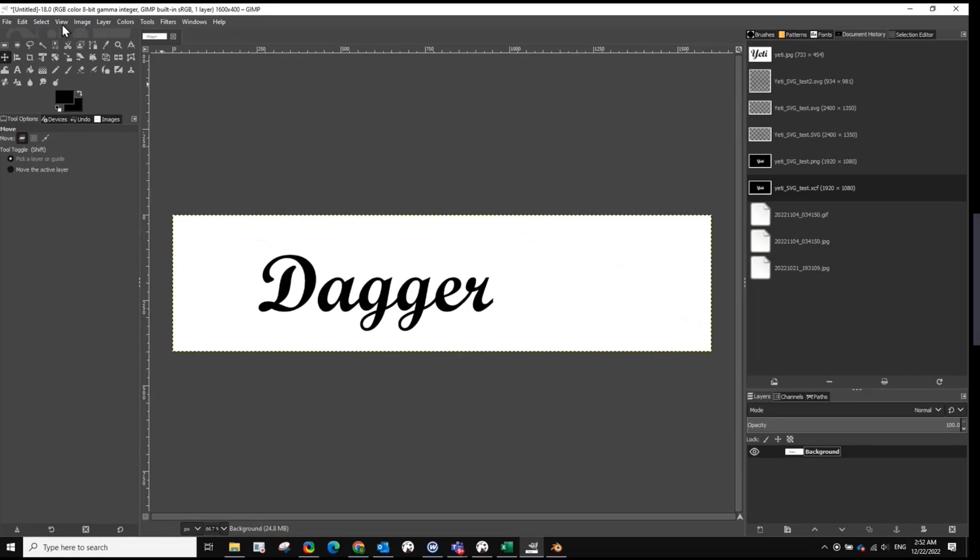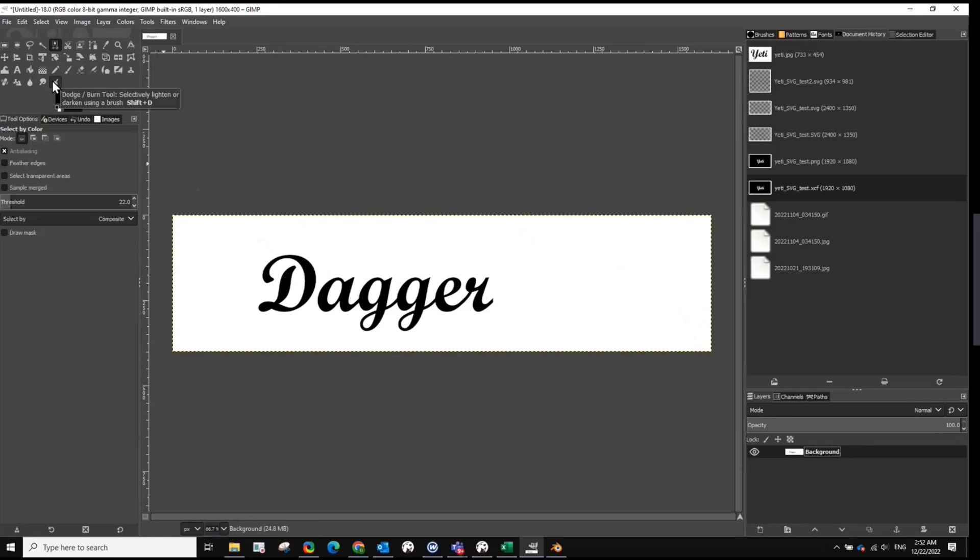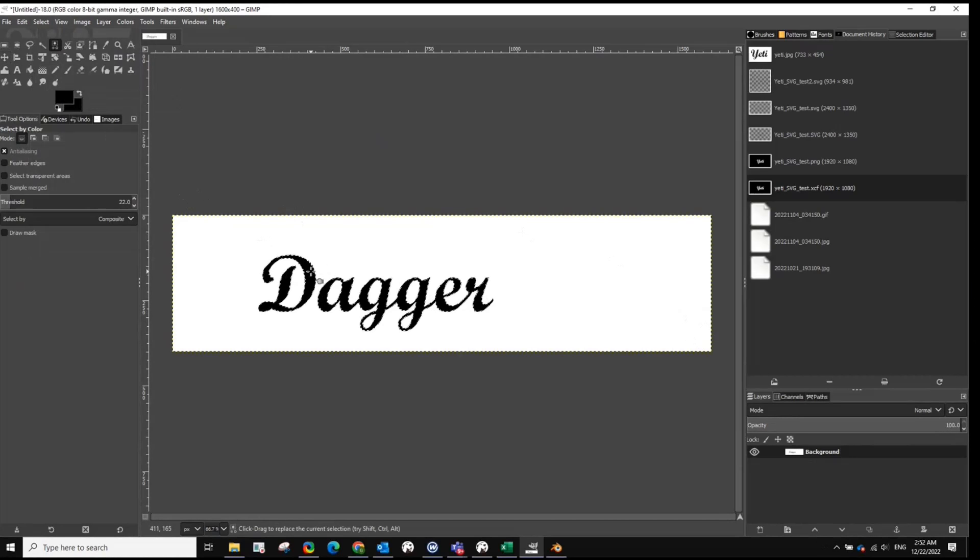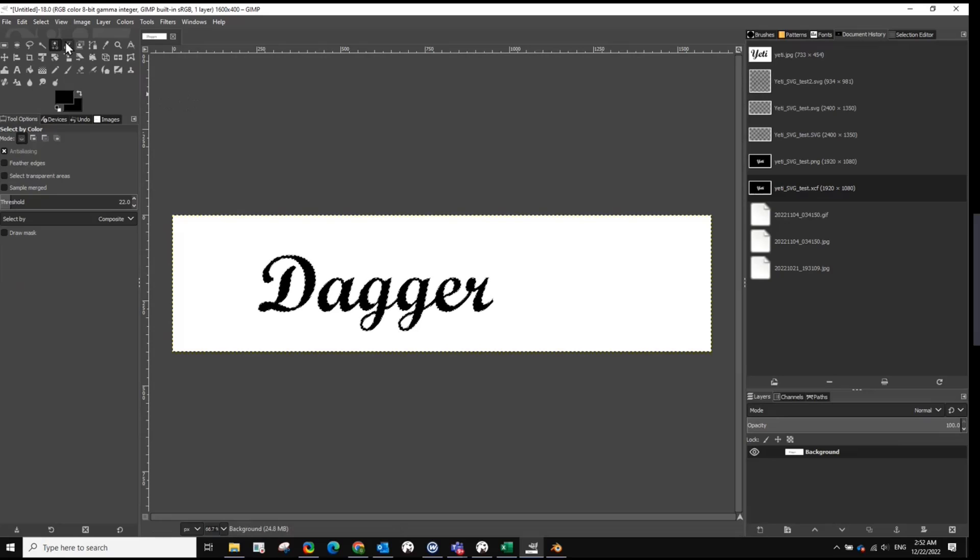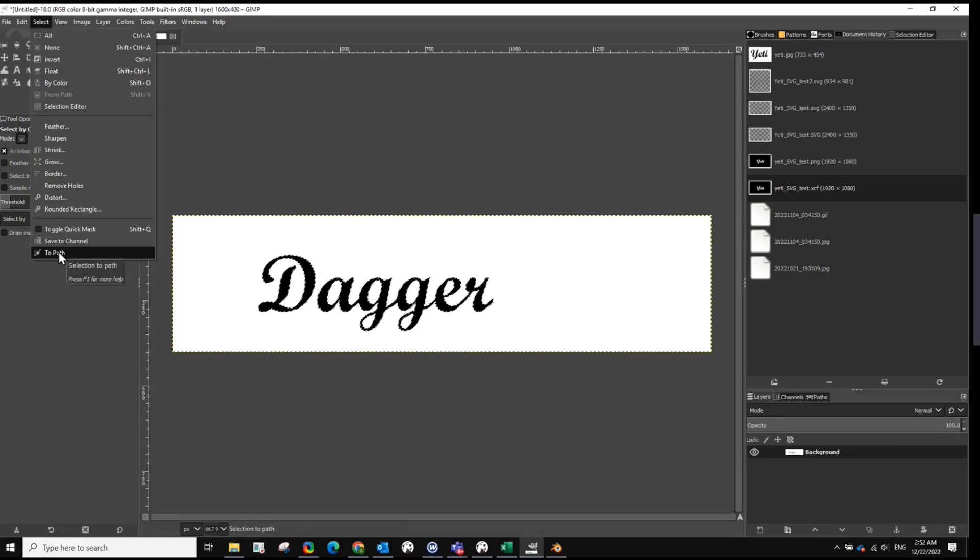And then we're going to do select by color. And in this case, we're going to select all black. There we go. It's all highlighted. While it's highlighted, you come back up to select, and then to path.